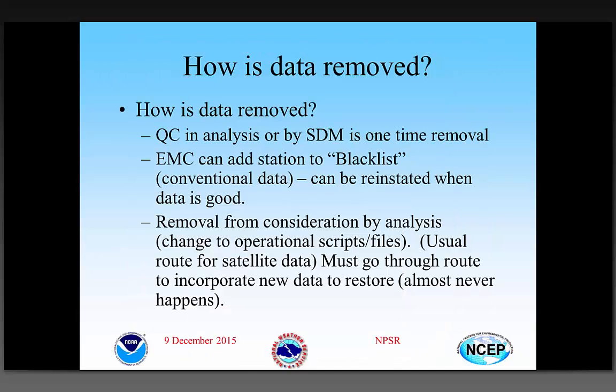Removal is much easier than adding data in. We have reject lists or blacklists for removing stations when they go bad, and NCO is usually fairly quick to respond with operational scripts. Adding data back in is difficult — once data has gone bad and then improves, how do we know it won't go bad again the next day for the same reason? That's all I have.